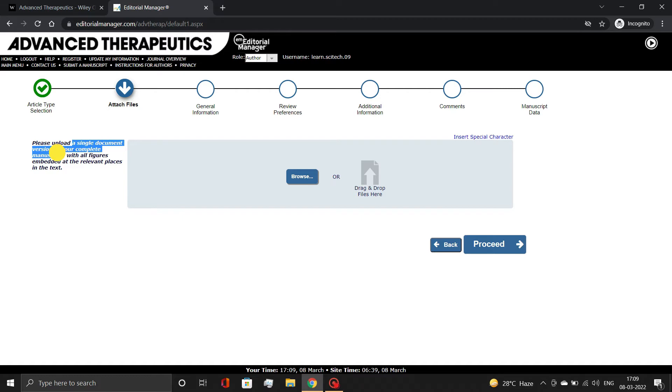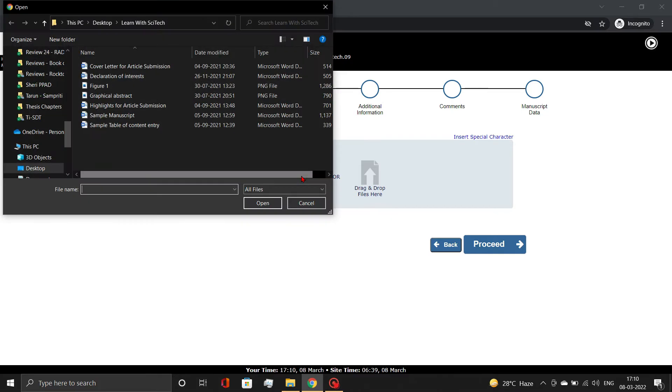On this page, upload your complete manuscript with all figures embedded. Simply click Browse and attach your files, as demonstrated.